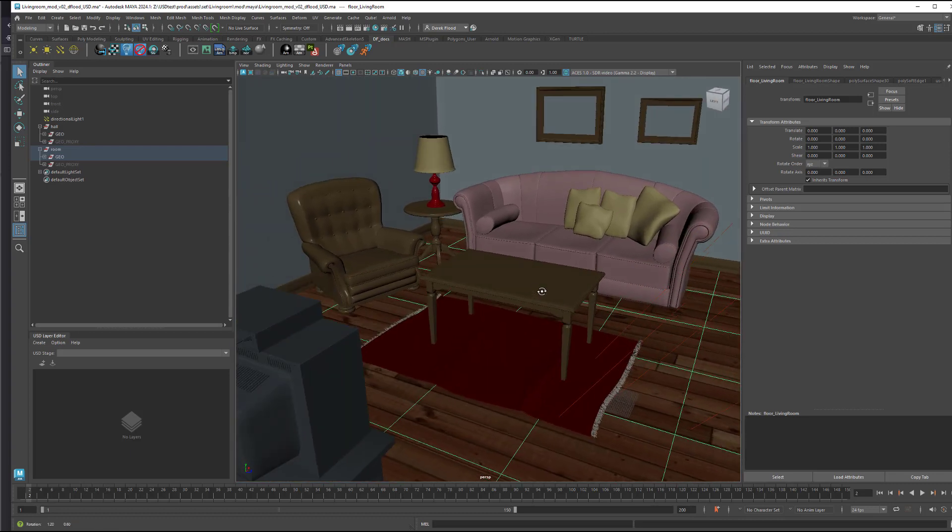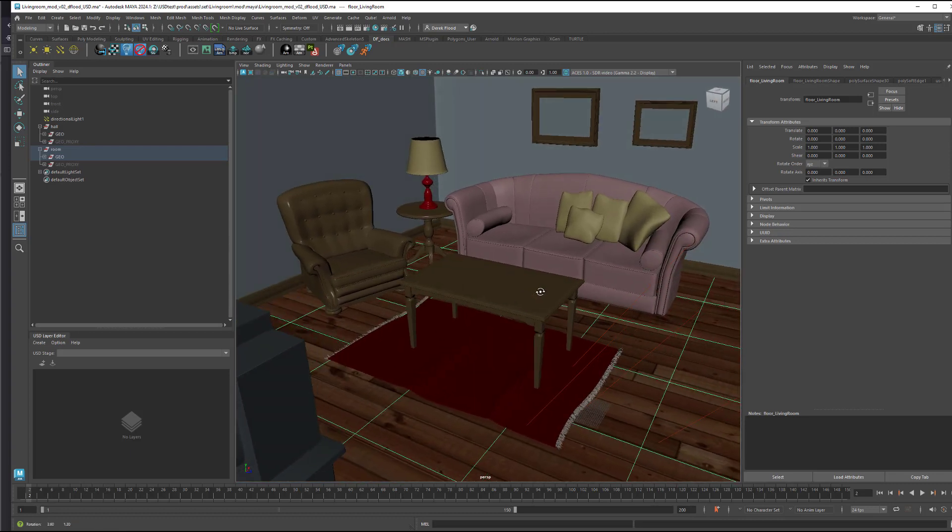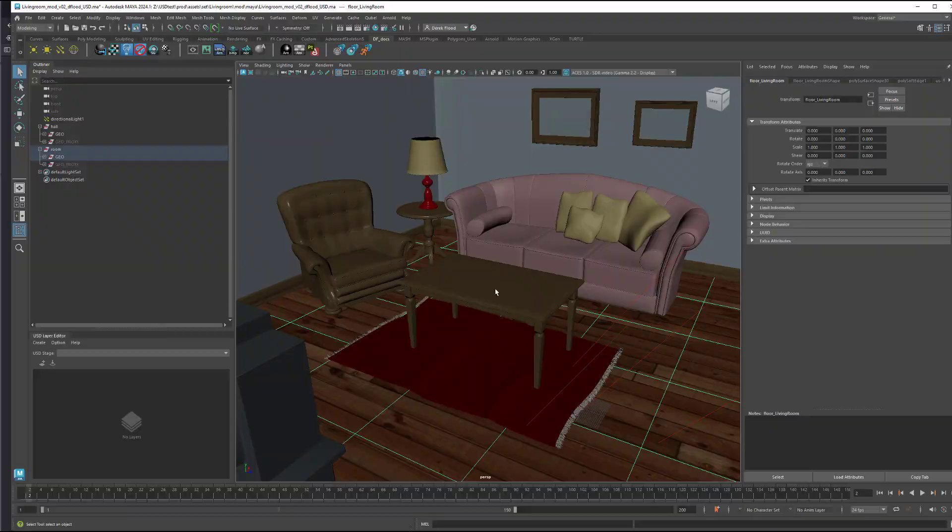As far as the work of modeling goes, that remains the same using familiar programs like ZBrush and Maya. Once the models are done, we're ready to export them into USD. But there's a couple things that we'll want to do first in preparation. Let's take a look at that.